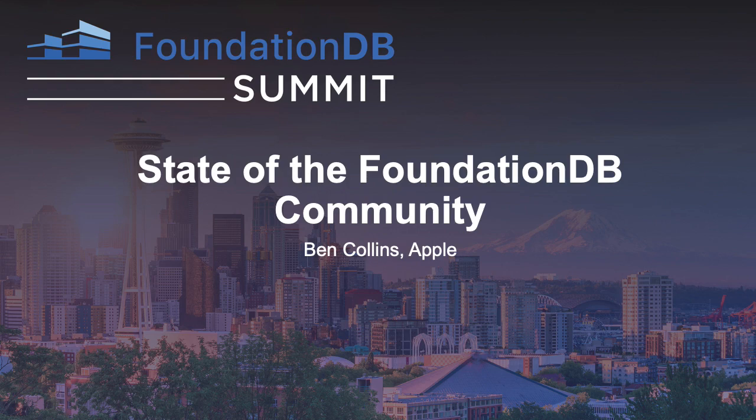Welcome everyone, as Dave said. My name is Ben Collins. I'm project lead for FoundationDB. So let me tell you a story.